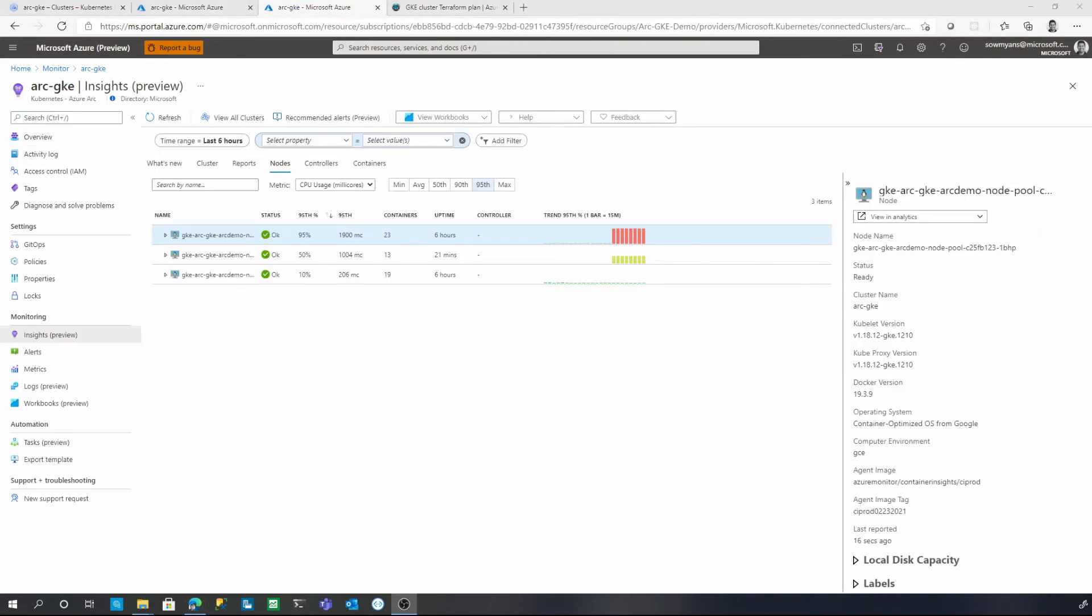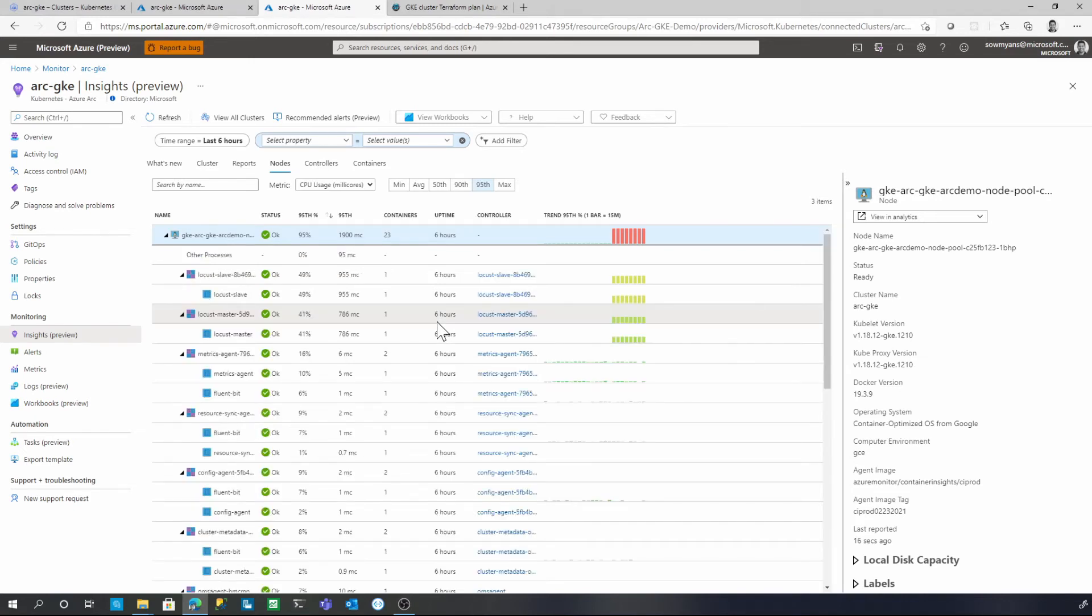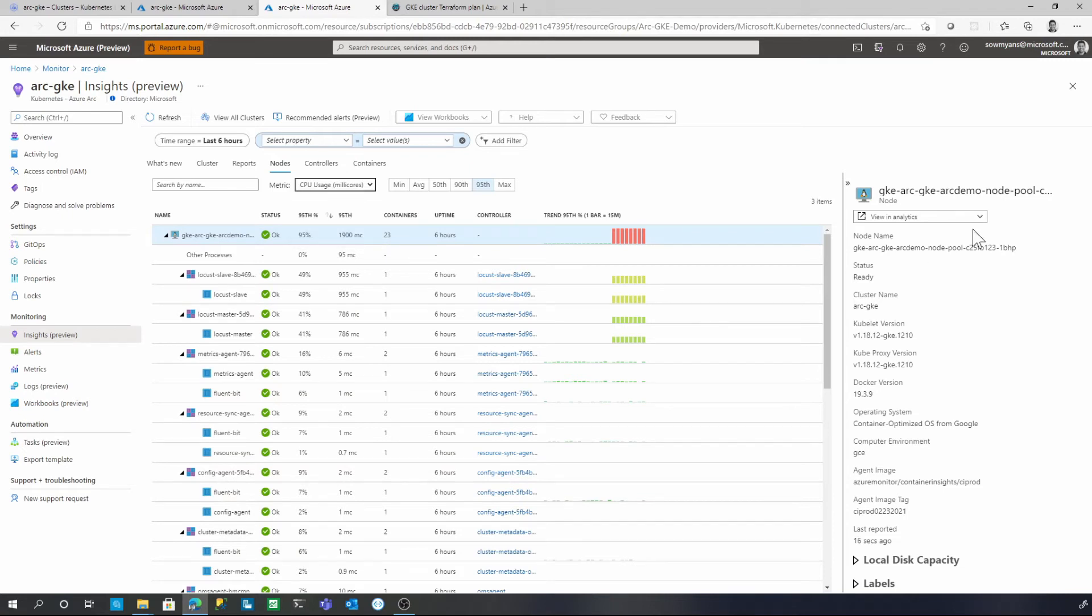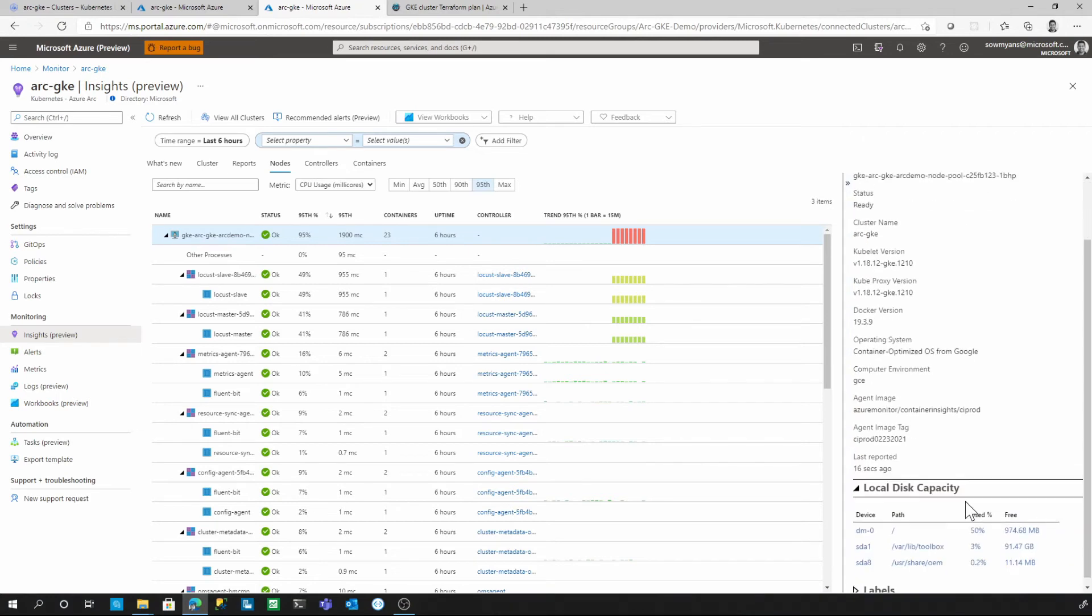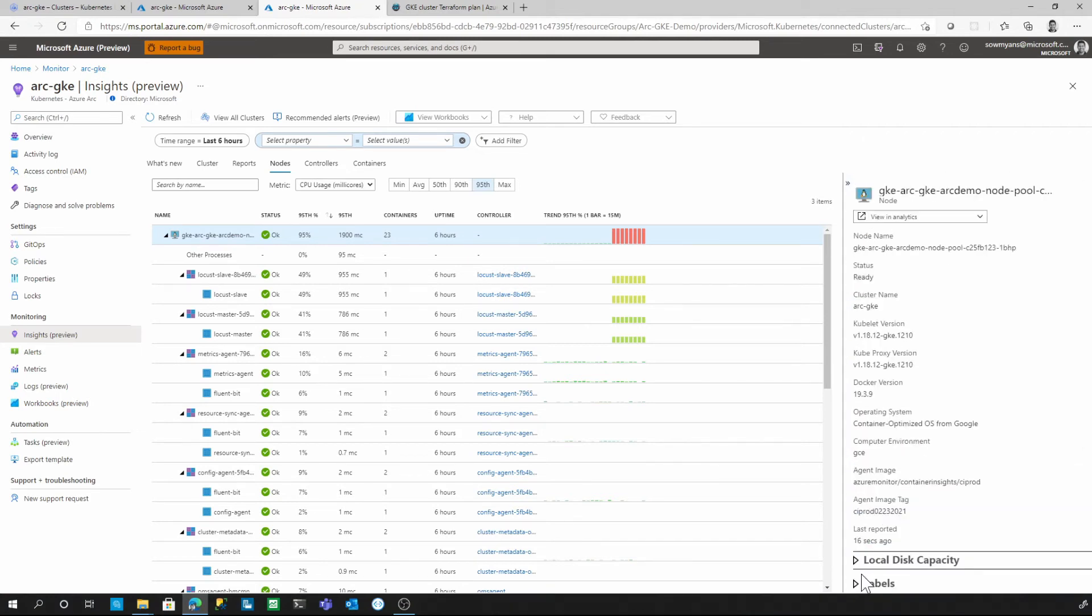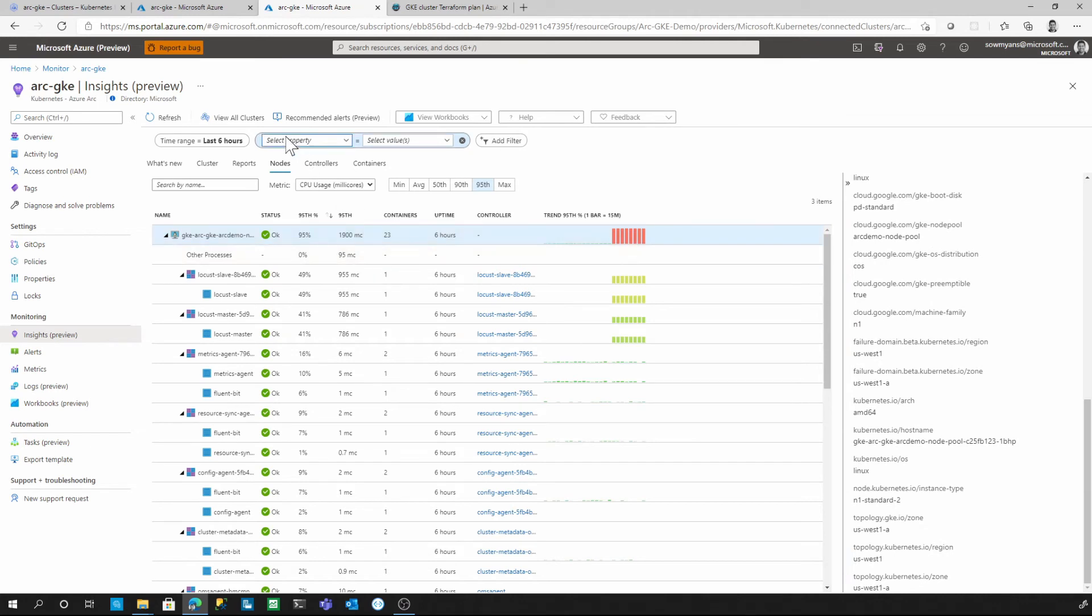Now let's have a look at the nodes view. Each node is a root of a tree where you can expand and see the pods and containers scheduled to run on that specific node. This gives you the flexibility to compare metrics at the node level and to see what's running on it. You can also filter based on CPU and memory metric here. You can also see some of the details about the nodes on the right hand side. This is a property panel. Here you can see some of the basic properties as well as some detail about the local disk capacity and the labels available for that specific node.